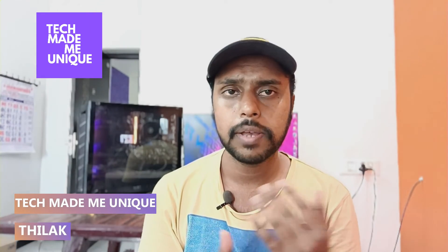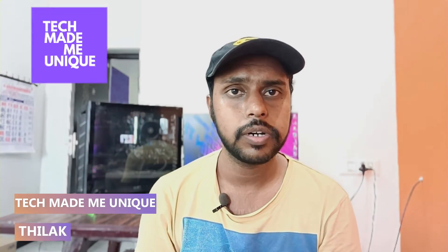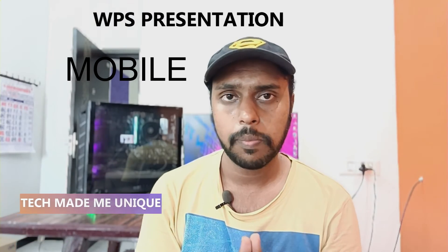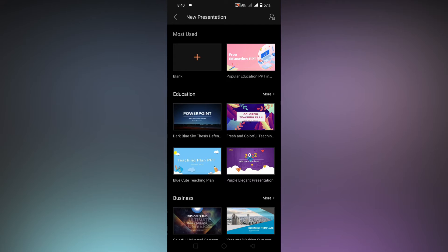Hi friends, I am Thilak. You're watching Tech Made Be Unique, and today we're going to see how to insert a picture or image on your WPS presentation on your mobile phone. If you're new to this channel, make sure to click on subscribe button below. Let's quickly move on to the video.